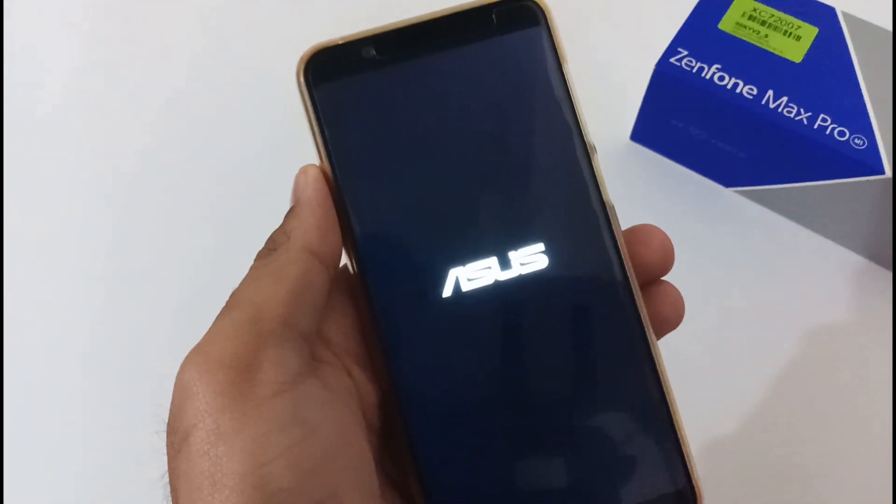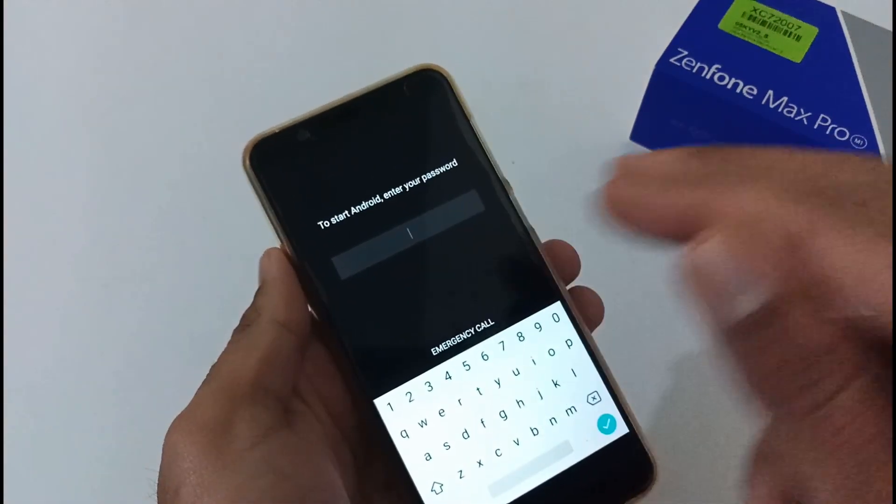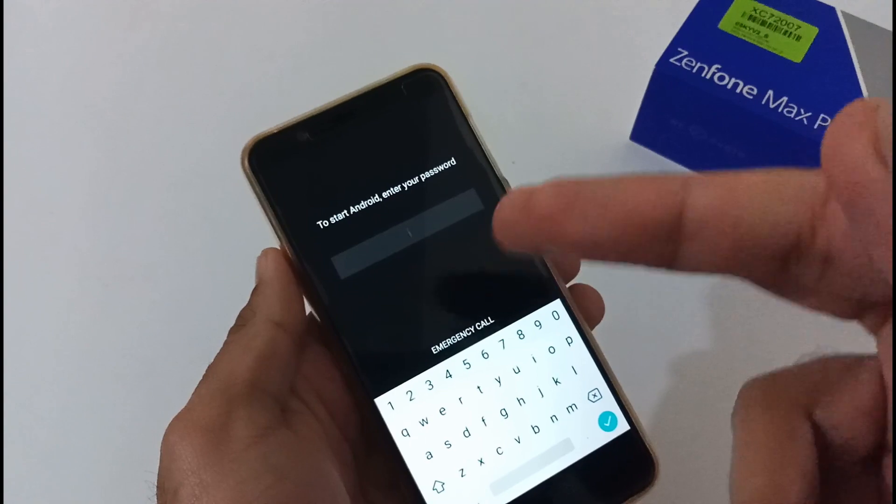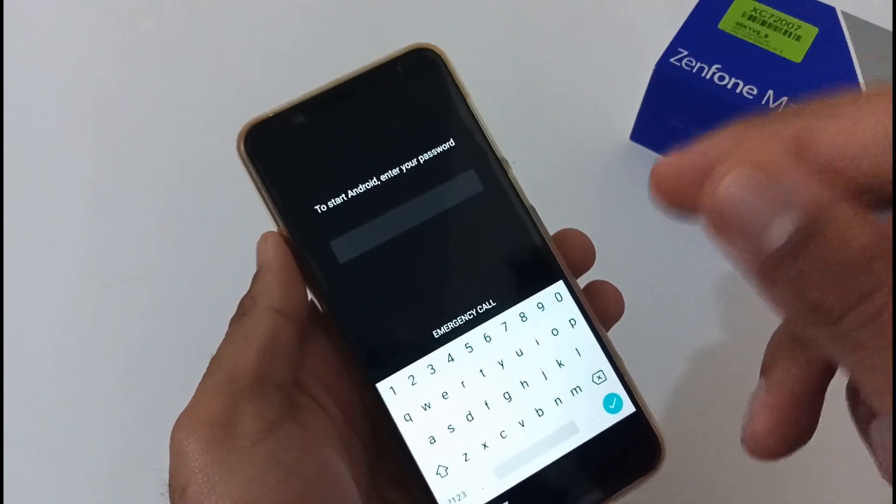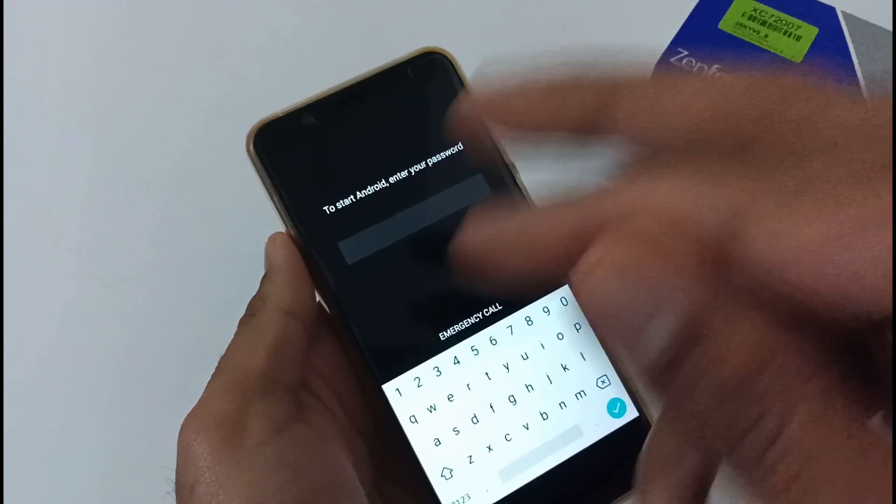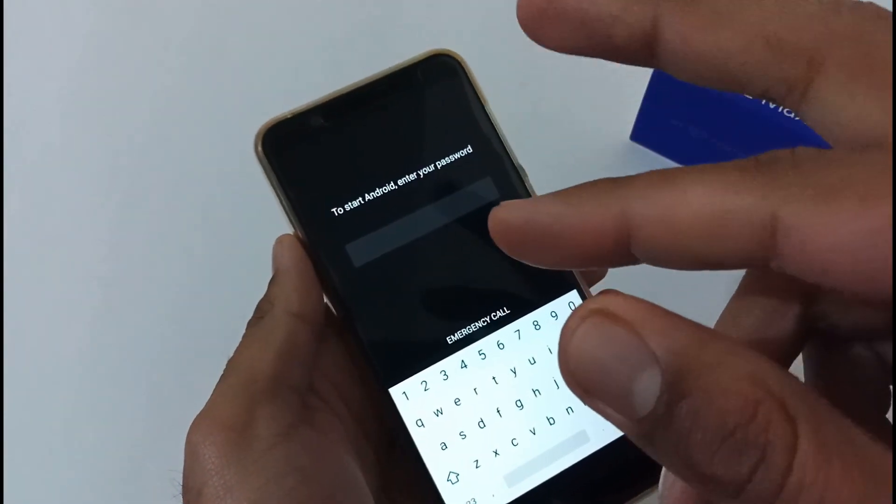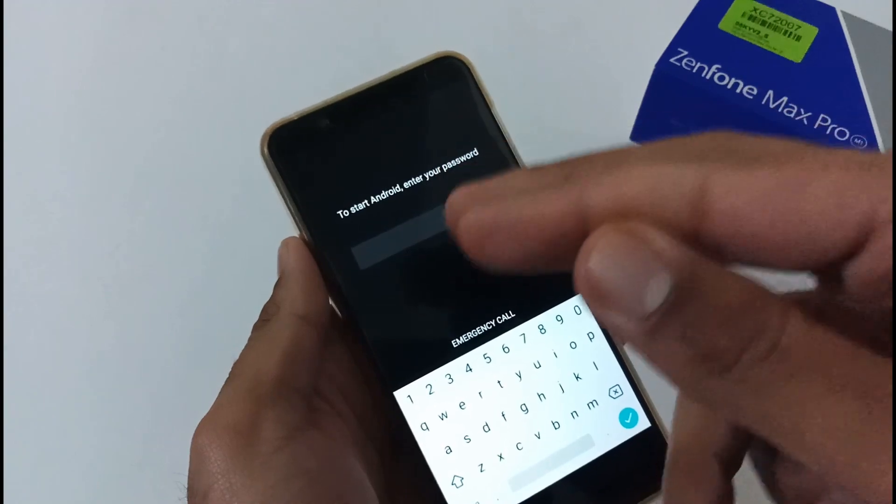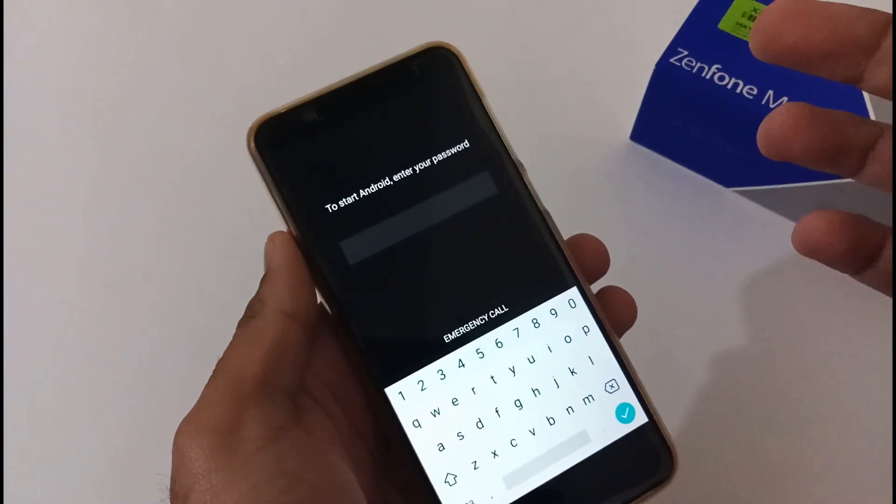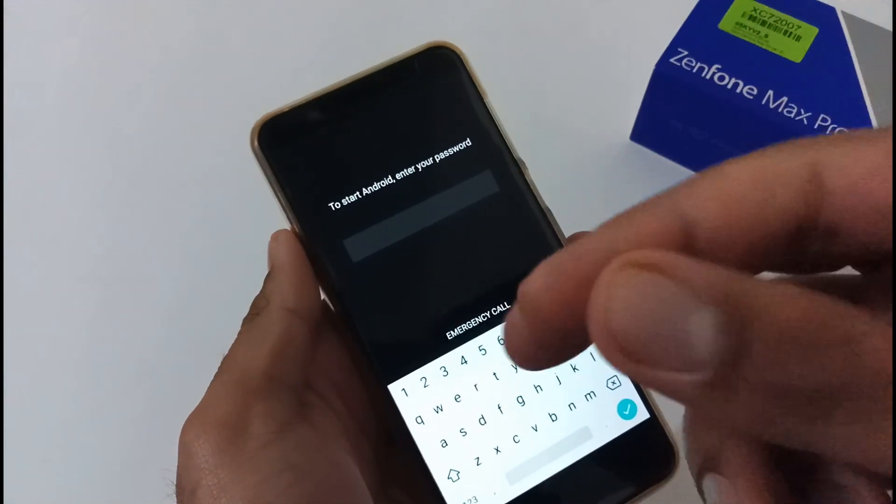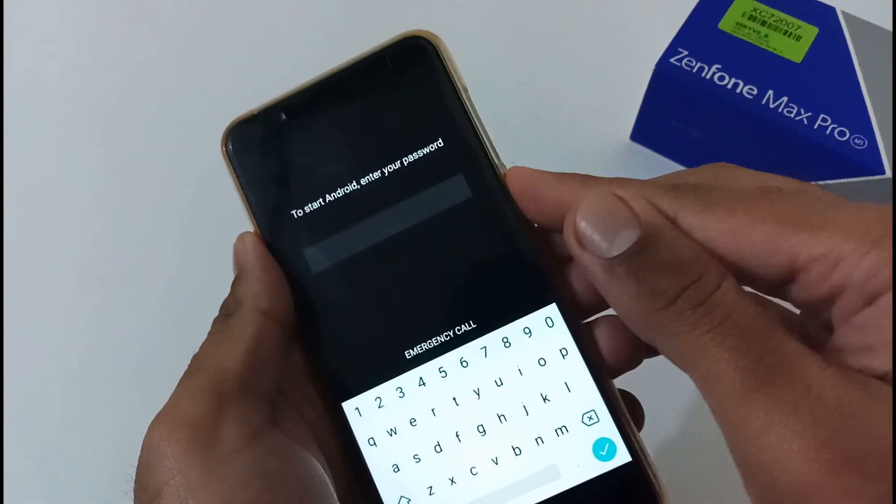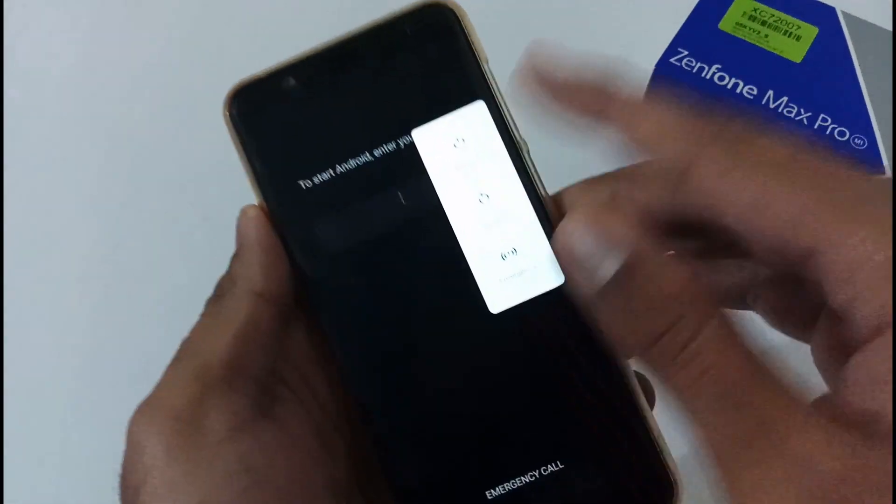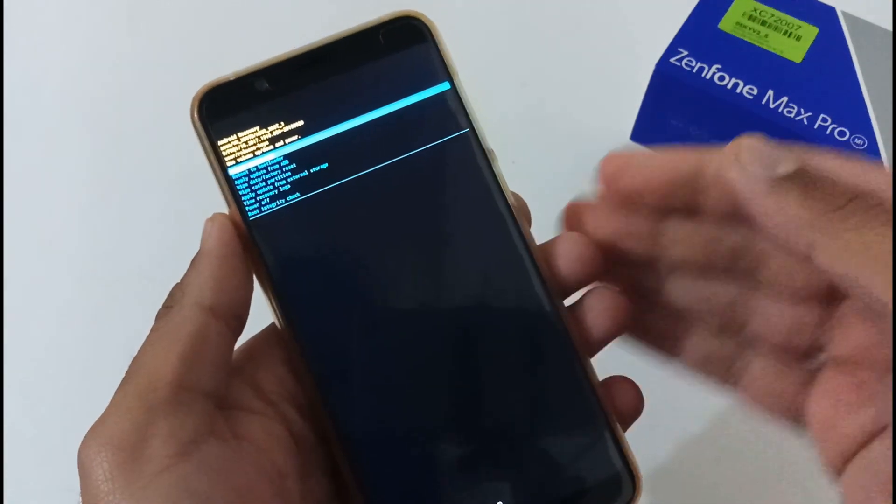So this will be the error that you will be facing if you won't be doing the next two steps that I'm going to do after this. Whenever you will be following this update, you don't have to reboot your system after downgrading. You will just directly be doing the other two steps that I'm going to do now. Here it is asking for pin. If you will be entering your correct pin, again it will not be able to proceed further.